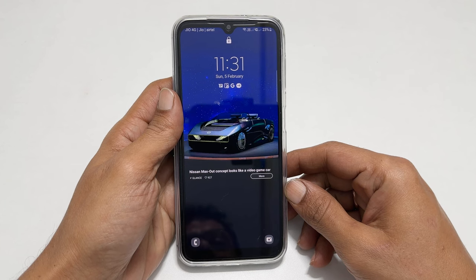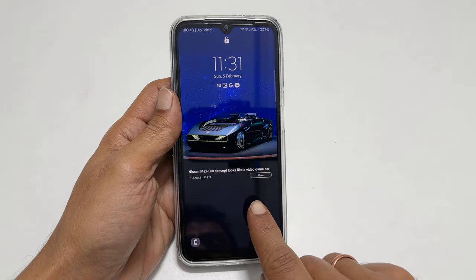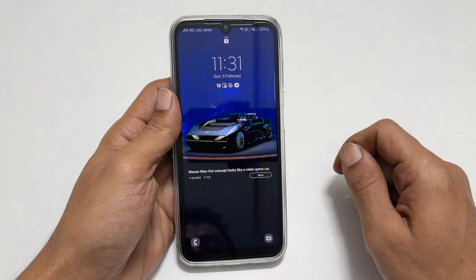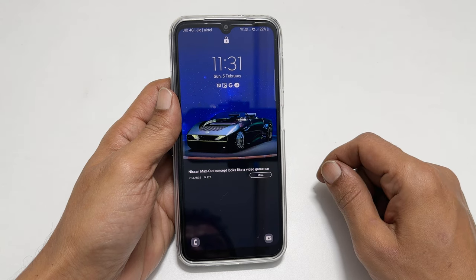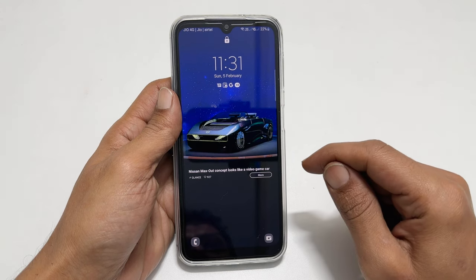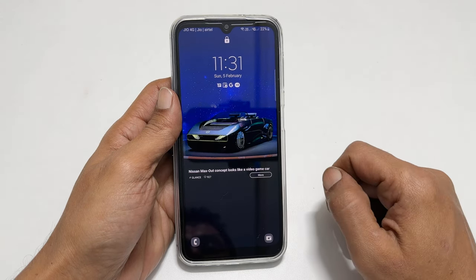Welcome to the channel. In this video, I will show you how to disable lock screen wallpaper services or ads on Samsung Galaxy A14 5G. Let's get started.